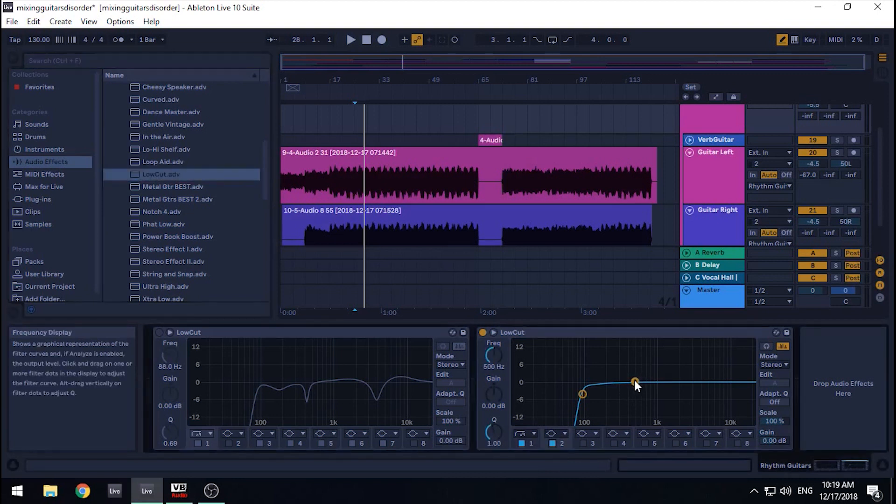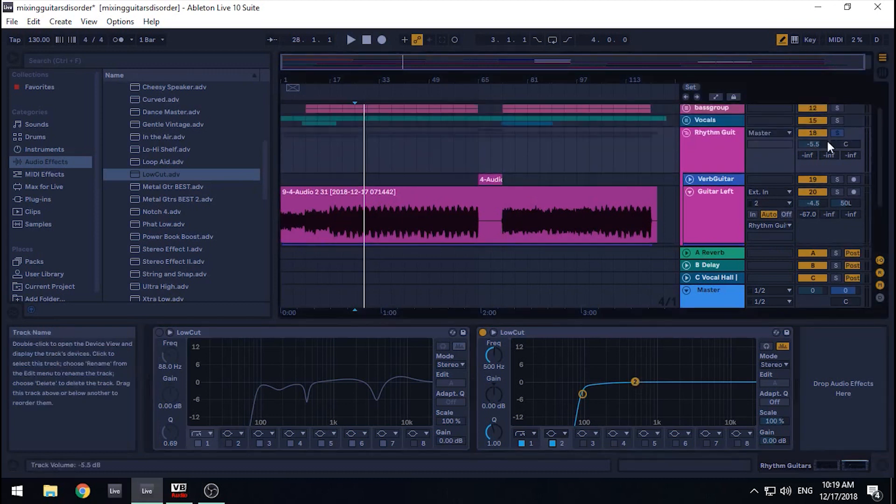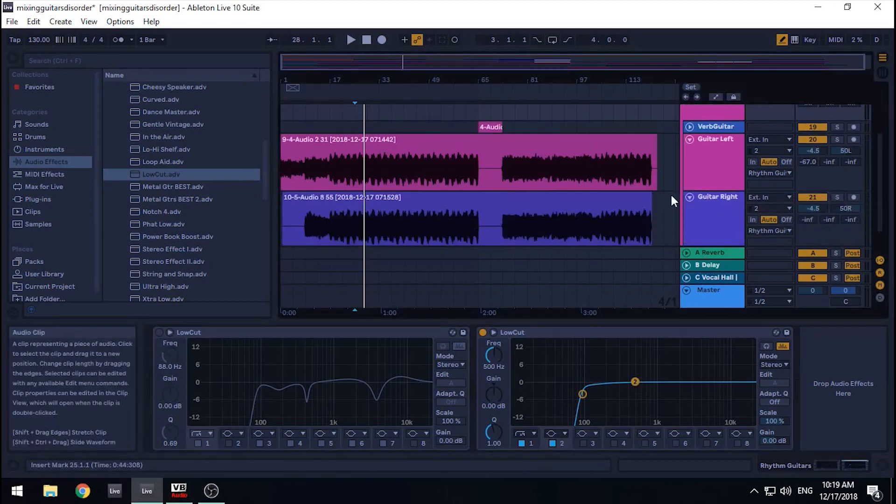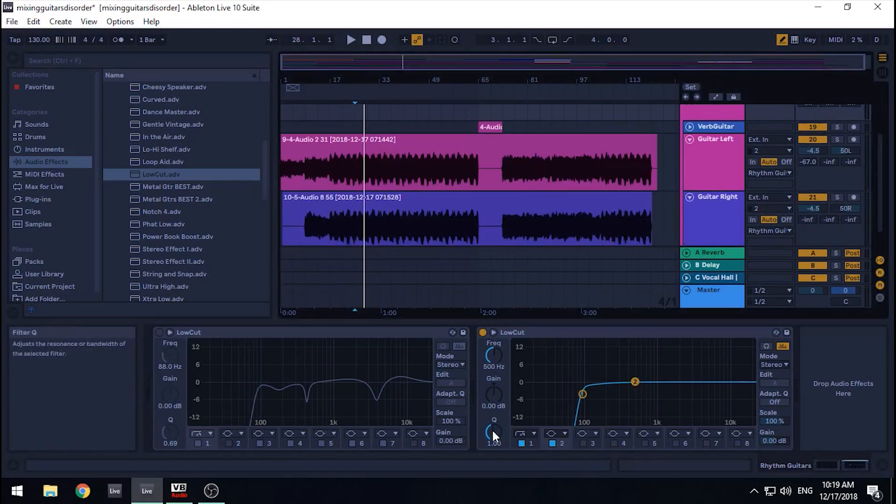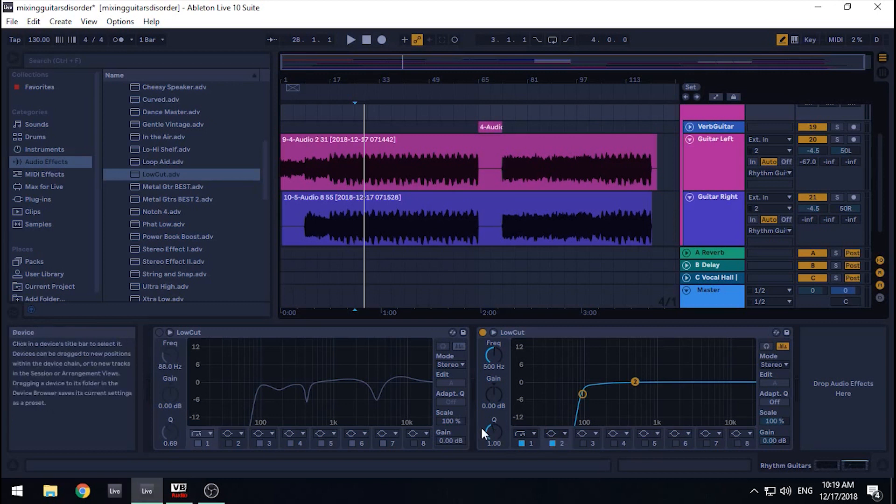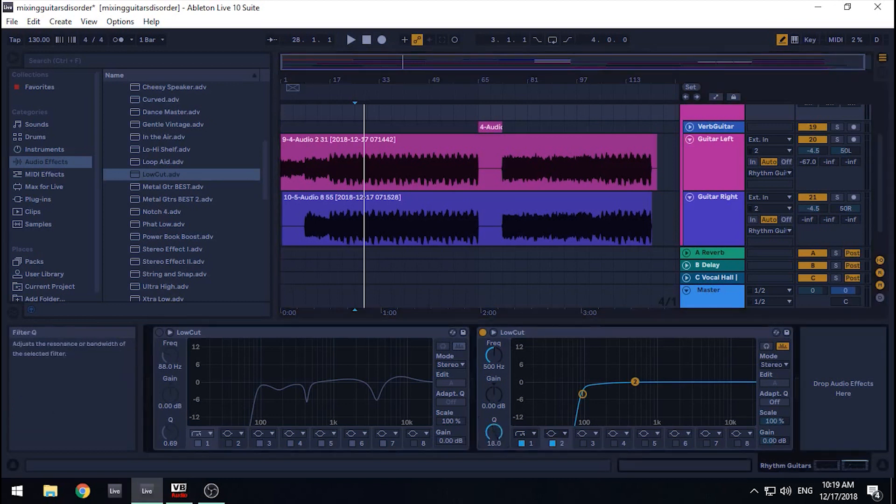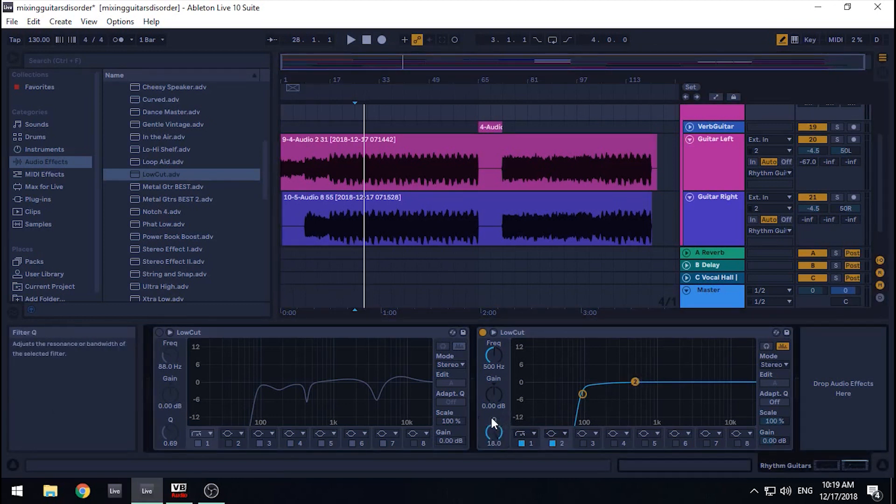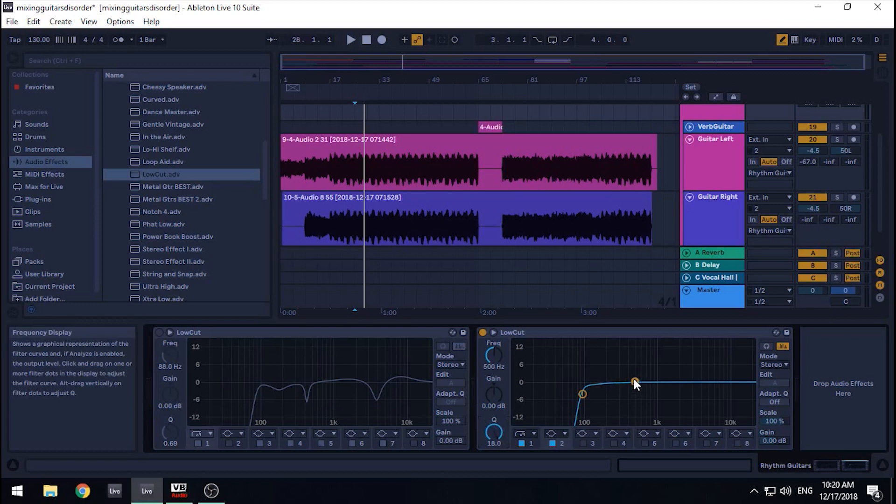They are used in this manner. Again, temporarily solo the track. You grab an EQ that has this type of symbol or filter. Then you raise the Q, which is the amount of Hertz field that's being affected, as much as you can. Then you just raise the filter and move left to right, listening for nasty sounds.